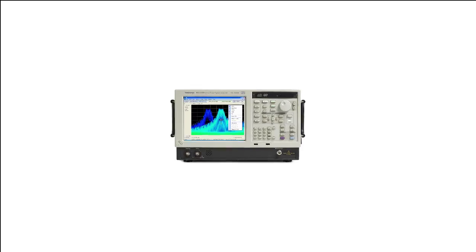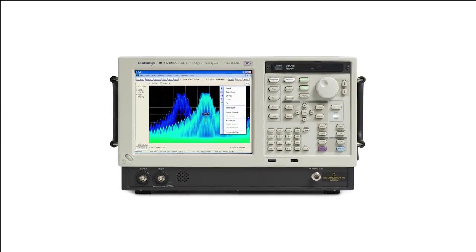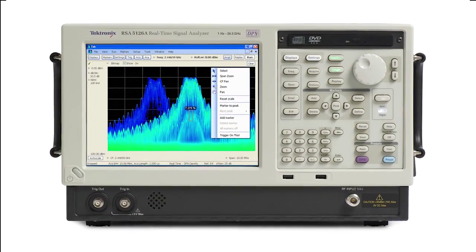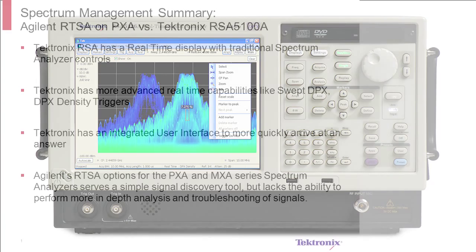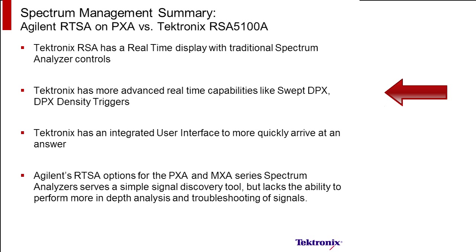Tektronix RSA has real-time display with traditional spectrum analyzer controls. So I have an ability to discover signals and then drive the instrument like I would a regular spectrum analyzer. Tektronix has more advanced real-time capabilities like swept DPX and density triggers that allow me to control the instrument like I would a regular spectrum analyzer when I'm using real-time displays, as well as trigger within the real-time bandwidth on any signal I see on the screen.